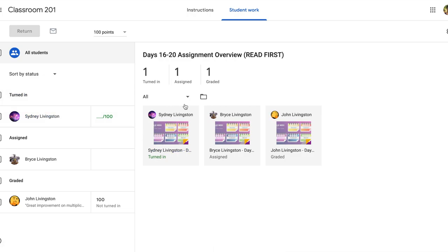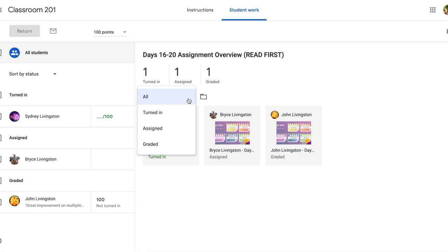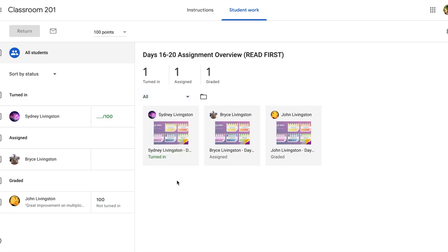You can also look here and you have a drop down for sorting student work. This comes in handy when you want to quickly get a pulse on student progress to see who's turned it in, who's been assigned it, and if it has been graded. Just so you know if you need to follow up with students on this particular assignment.